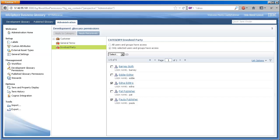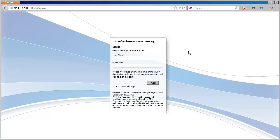We're done setting up now, so let's get to work. We'll log out and then come back in as Edna, one of our editors.